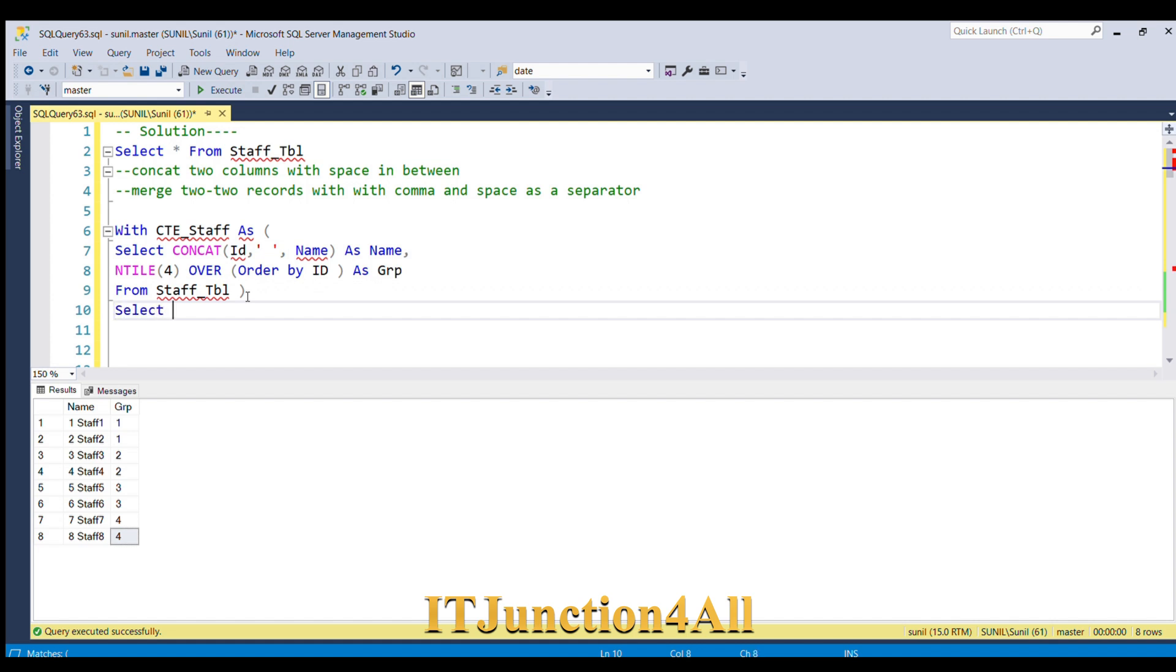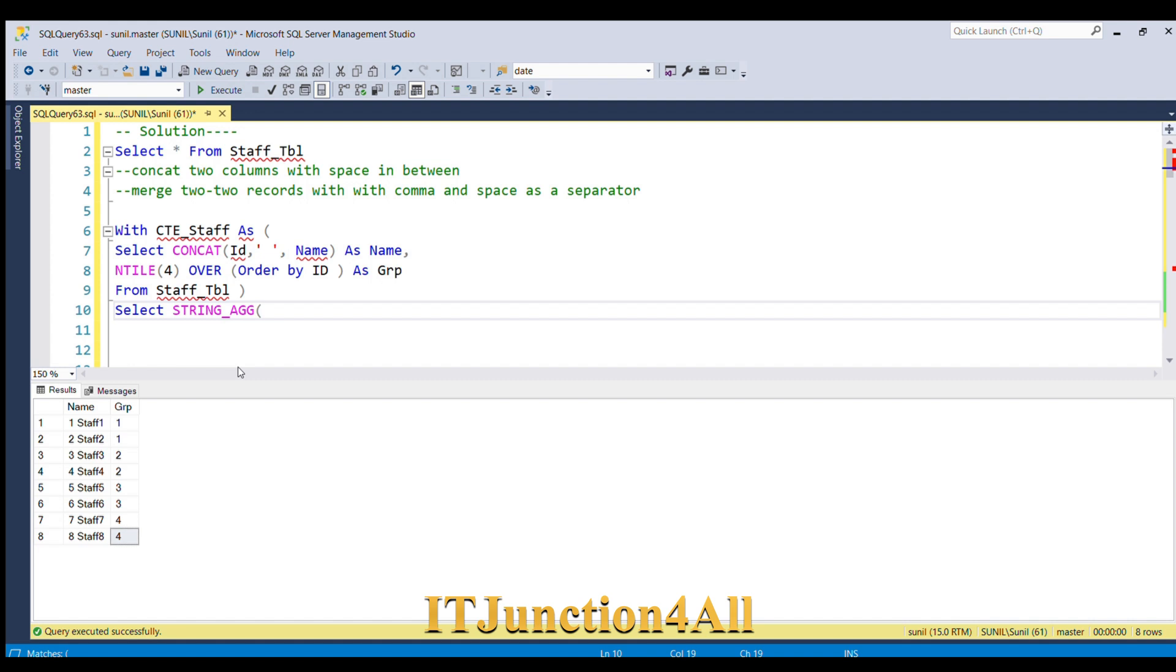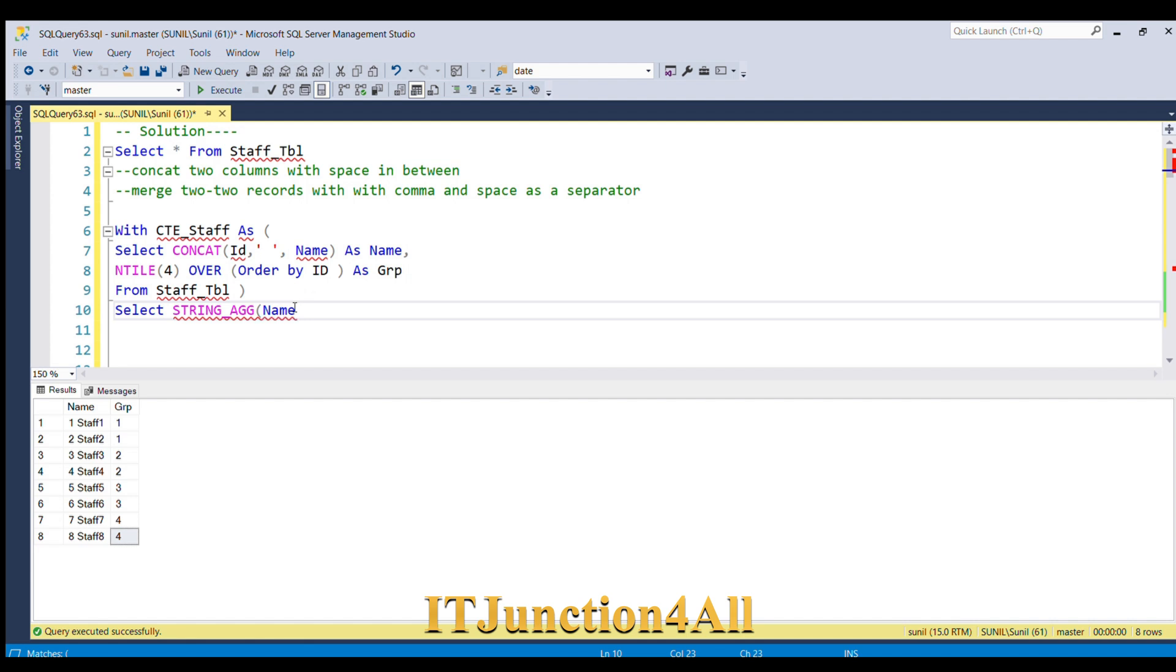Now we have to use another function to aggregate these two rows with comma and space in between. So I'm going to use STRING_AGG function. In this, first I'll give the column name which is name, and second will be the separator which is comma and space. We'll give alias as results from the CTE table.